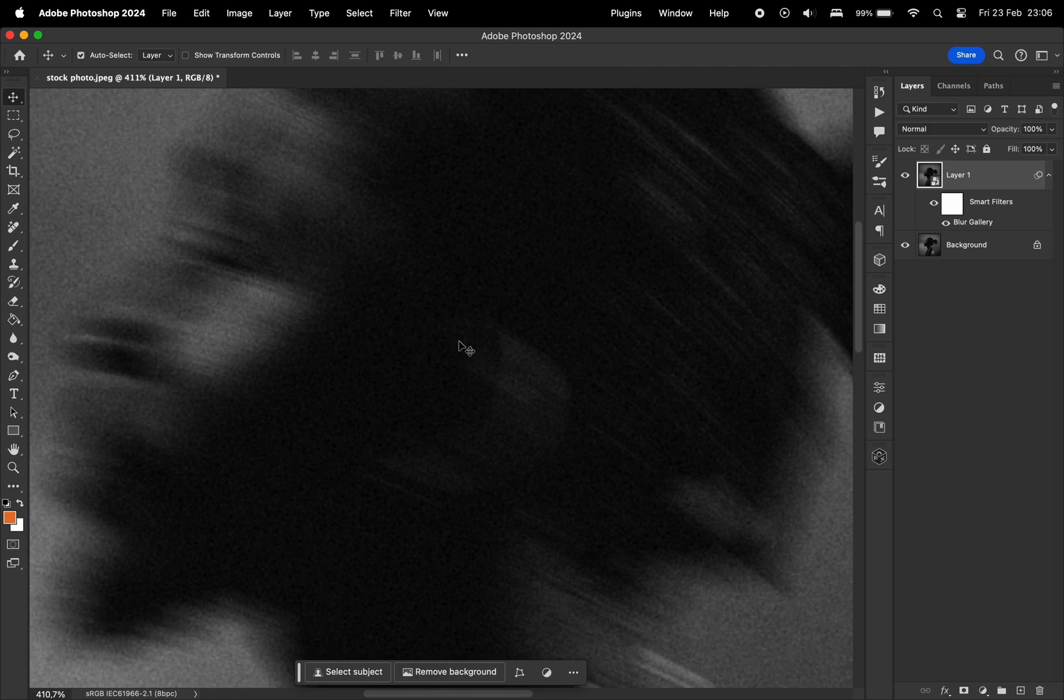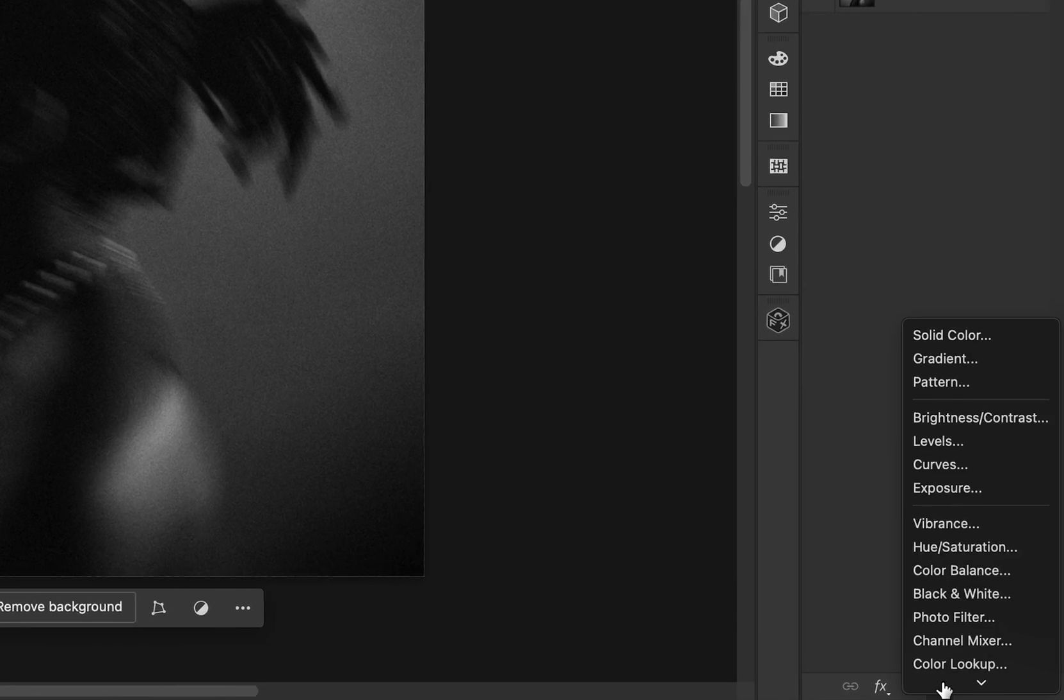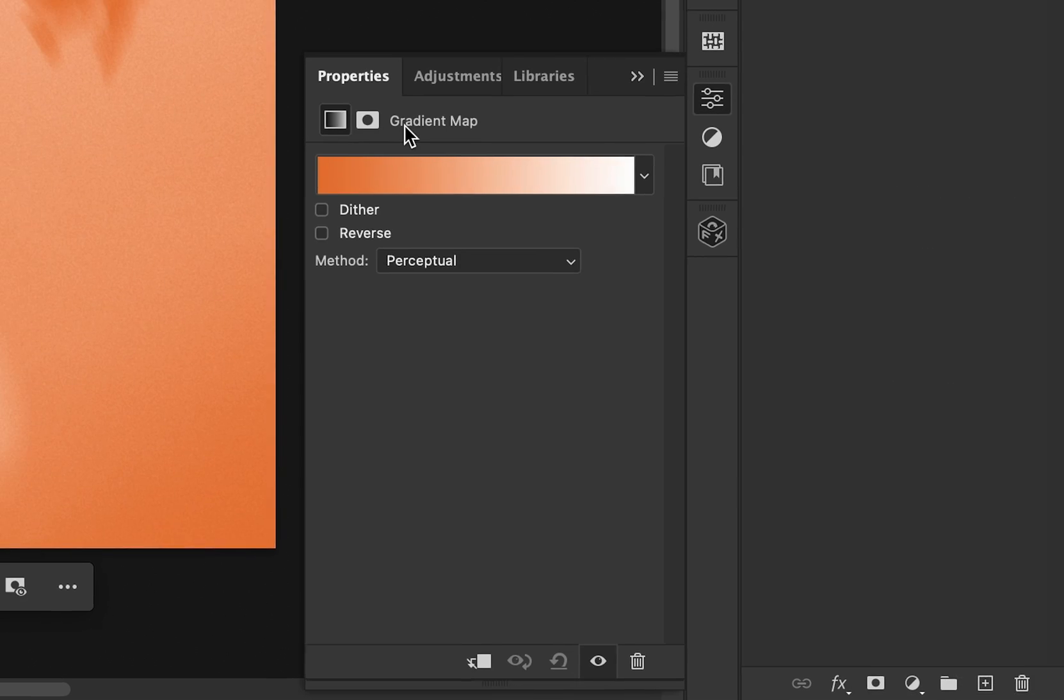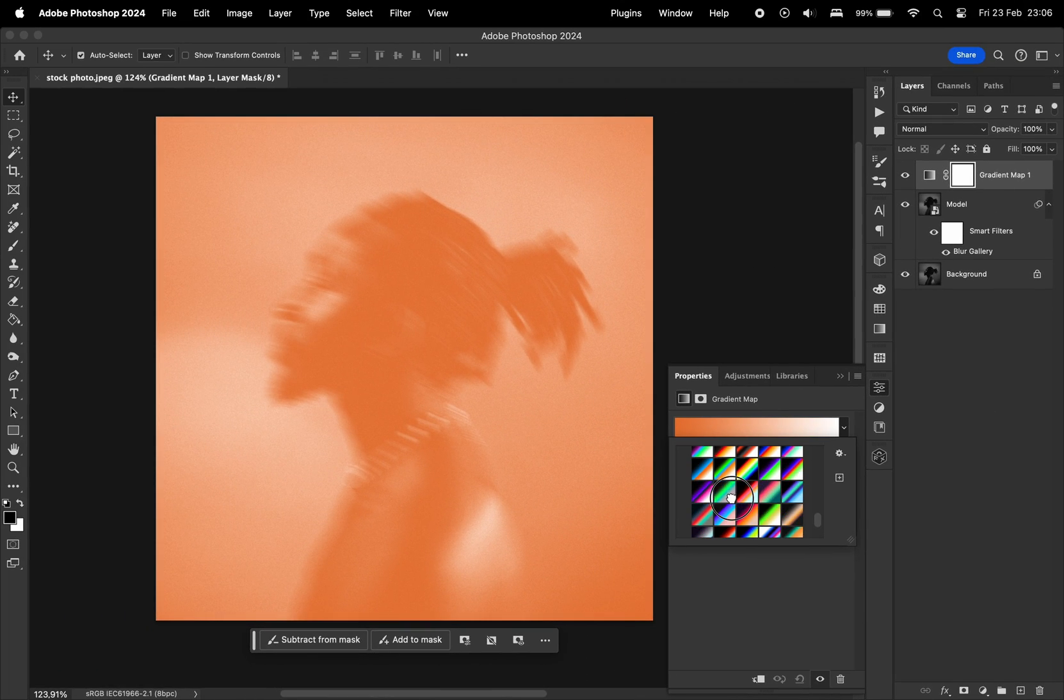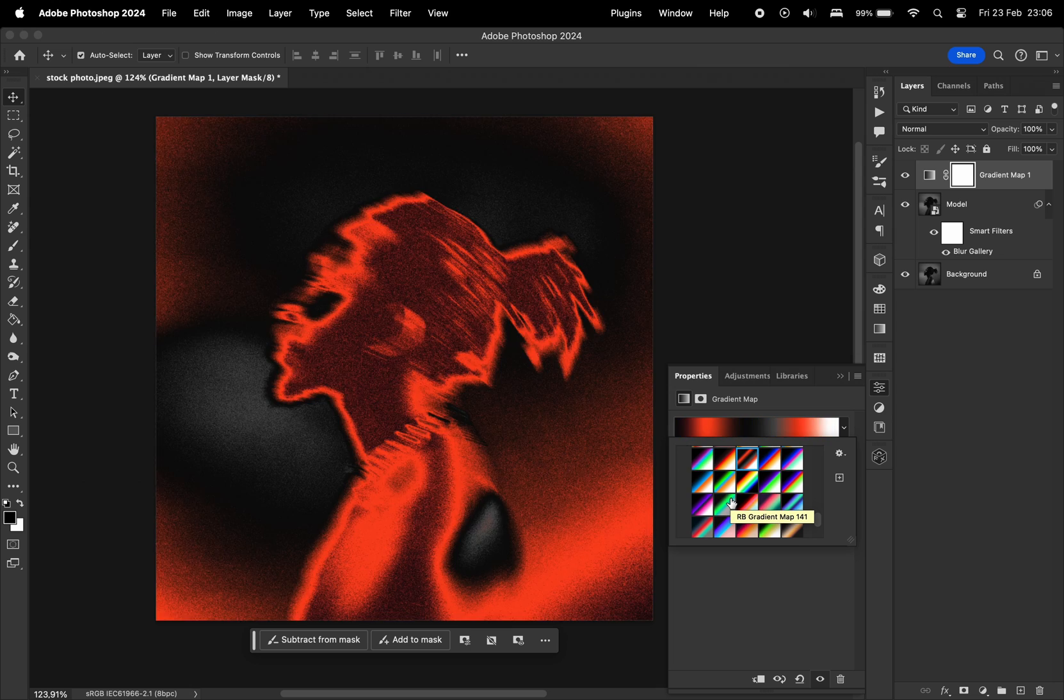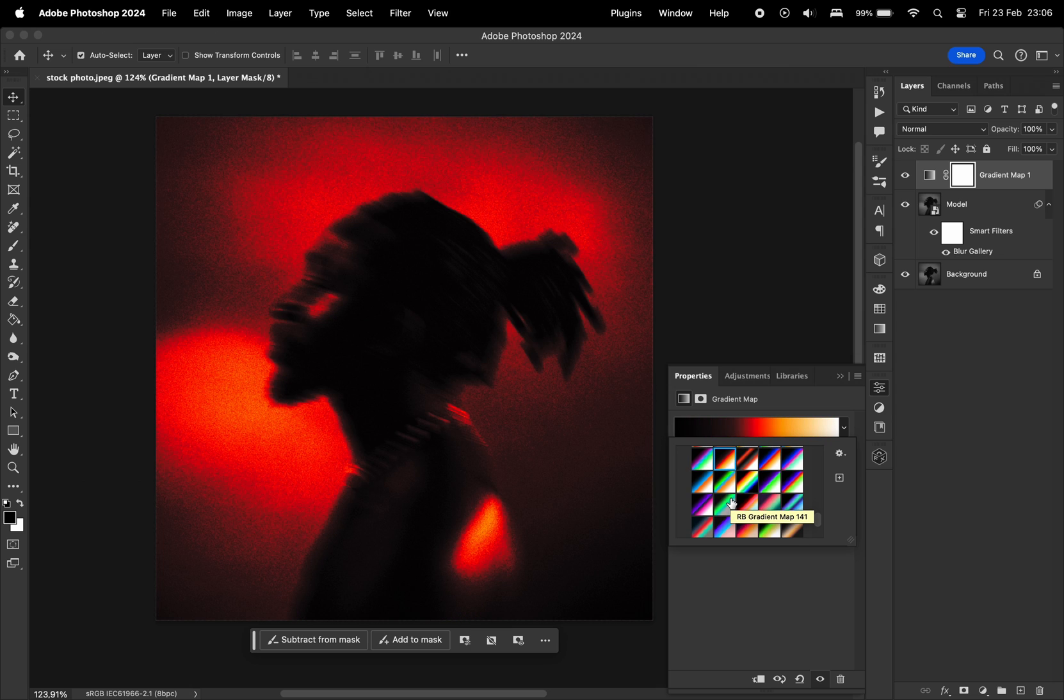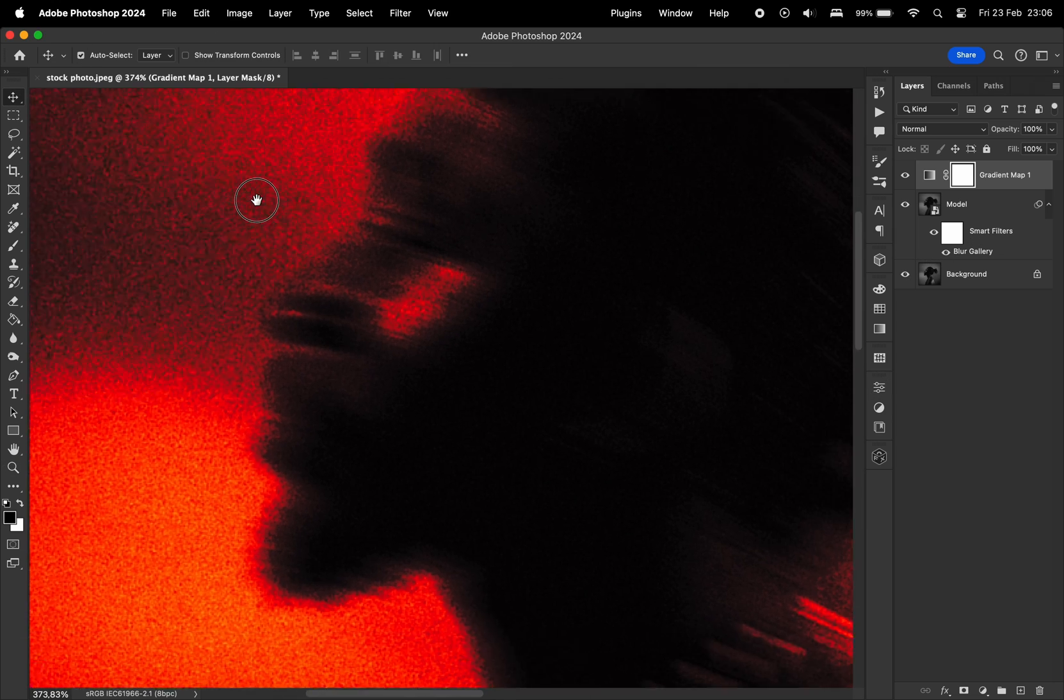What's really going to make this interesting is adding a gradient map on top of this. I have a couple of presets already downloaded on my computer. I'm just going to walk through them and see which one looks the best. I feel like this red really pops, especially with the photo.